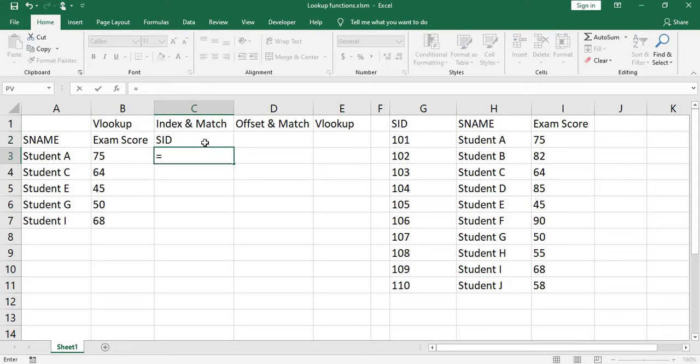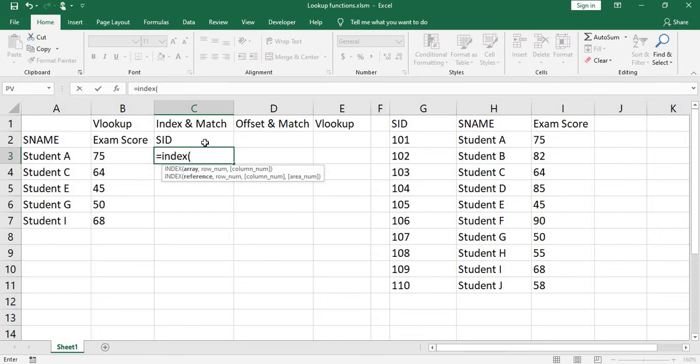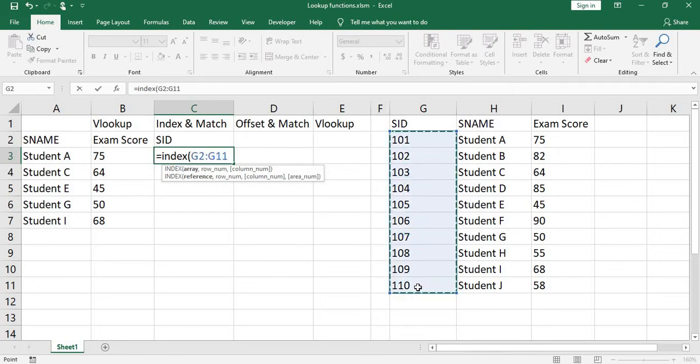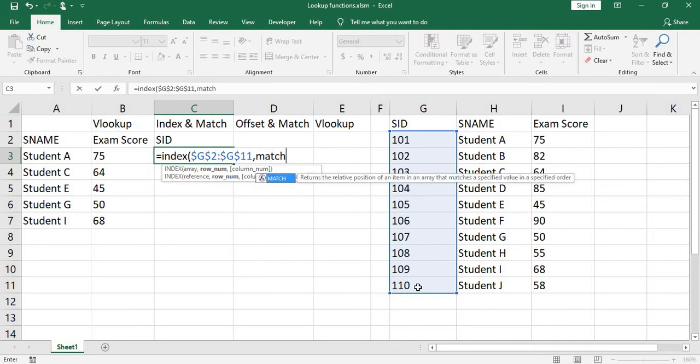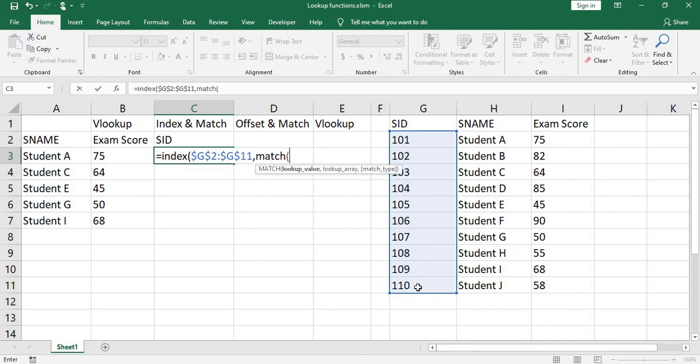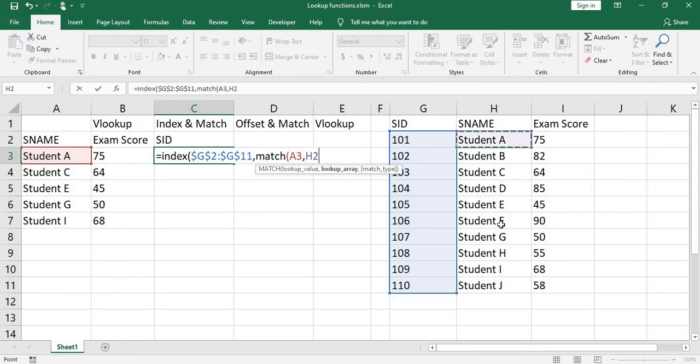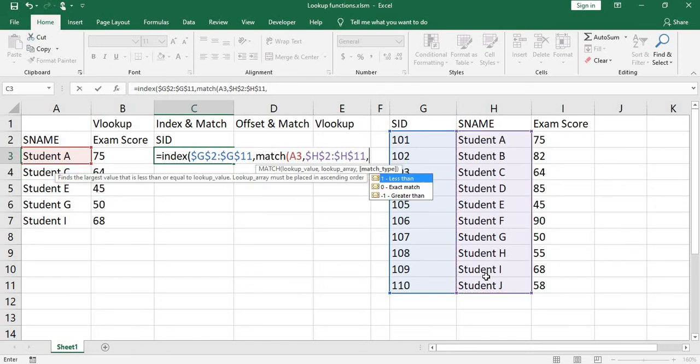Equals index, open parenthesis, array, press F4 to lock it, comma. Remember, we're going to use match function. Lookup value, cell A, comma, lookup array, press F4 to lock it, comma.